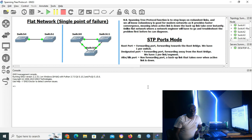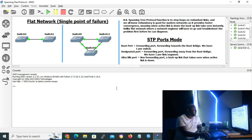Spanning Tree Protocol allows the network engineer to troubleshoot the fault while the network is still running because the backup link will take over. When diagnosis is done, the main link will take over and the backup will go down again until it is needed. Now, before we discuss the operation of Spanning Tree Protocol, I'll first introduce the spanning tree port modes. The first mode is the root port, which is in a forwarding state, forwarding towards the root bridge — and we have one per switch.